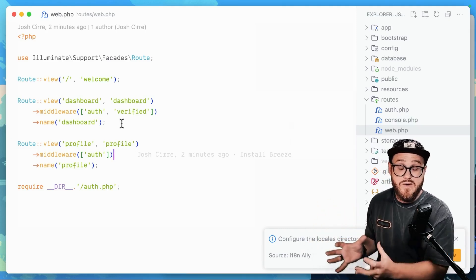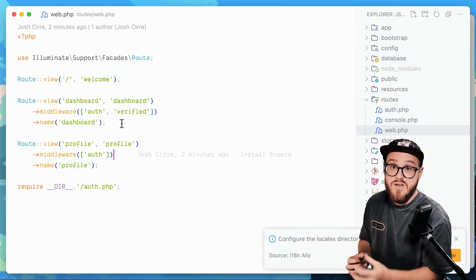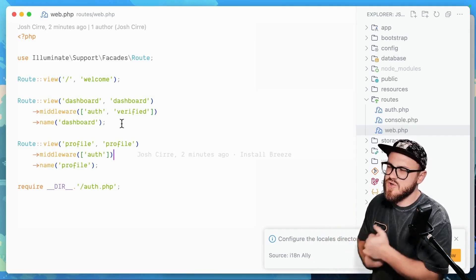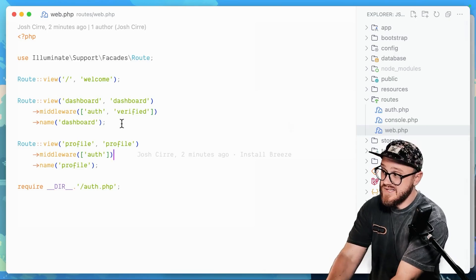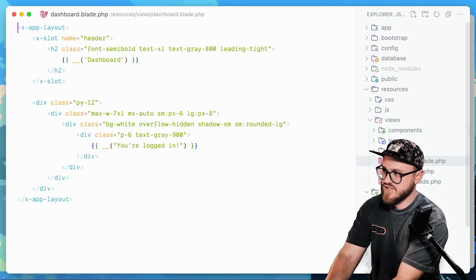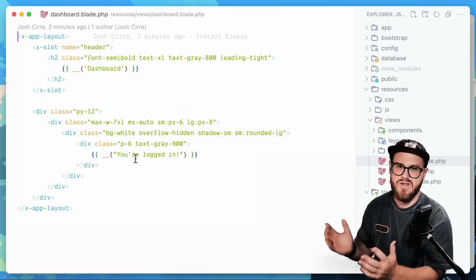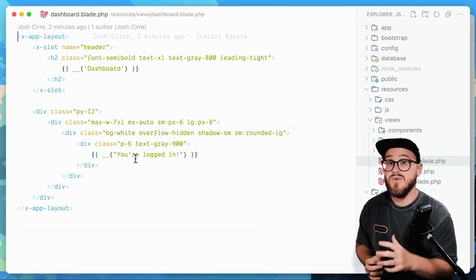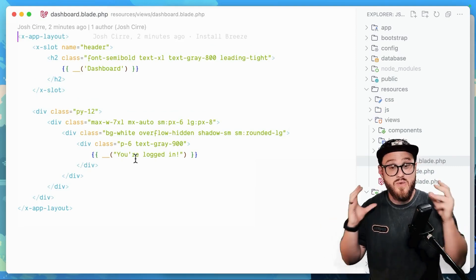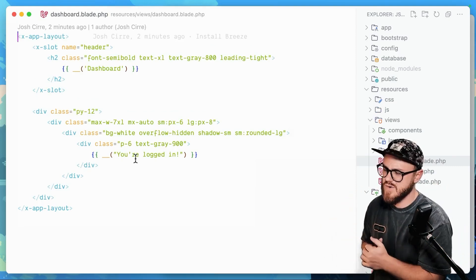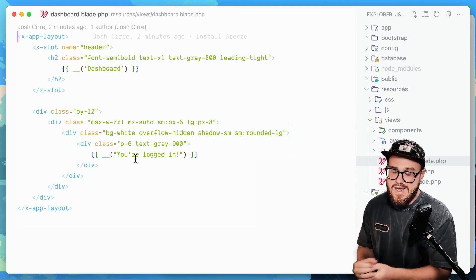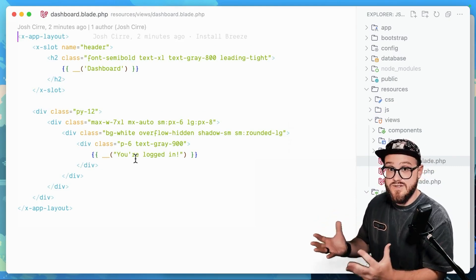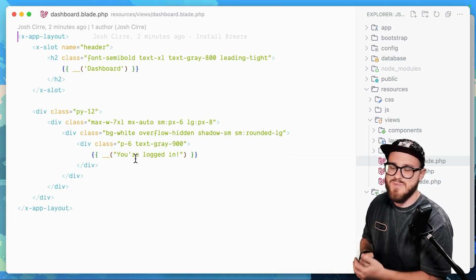Now you already have authentication out the gate. So if you want to leave that authentication baked in, which gives you login, register, like new pages, everything like that, an authenticated user can visit the dashboard and be ready to go. Now, here's what I would do just to get started.